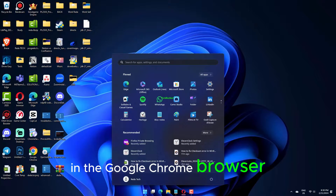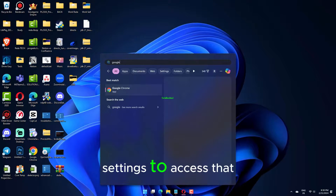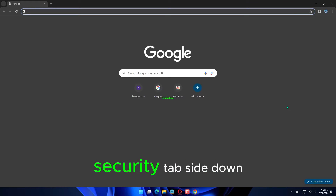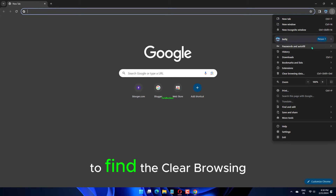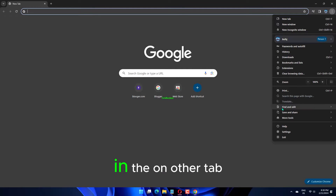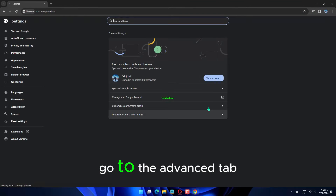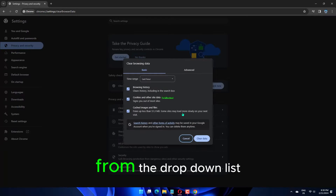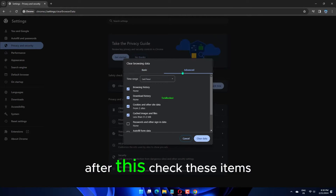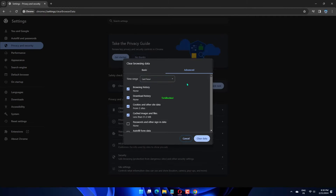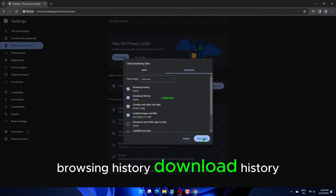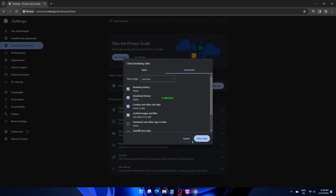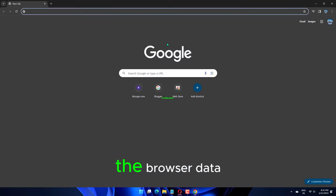In the Google Chrome browser, tap and click Settings to access that. In the Chrome Settings page, go to the Privacy and Security tab. Scroll down to find the Clear Browsing Data setting. Go to the Advanced tab. Next, toggle the Time Range to All Time from the drop-down list. After this, check these items: Browsing History, Download History, Cookies and Other Site Data, Cached Images and Files. Tap Clear Data to clear the browser data.